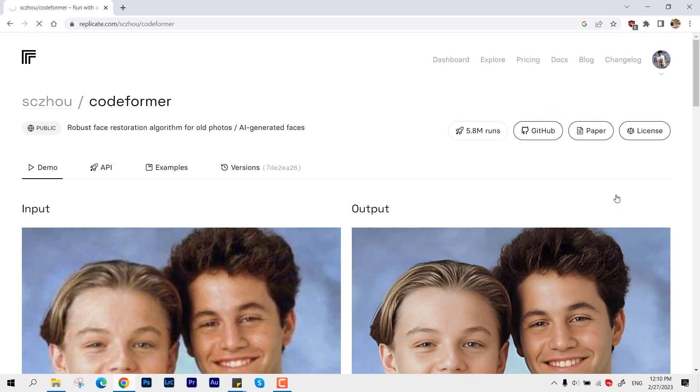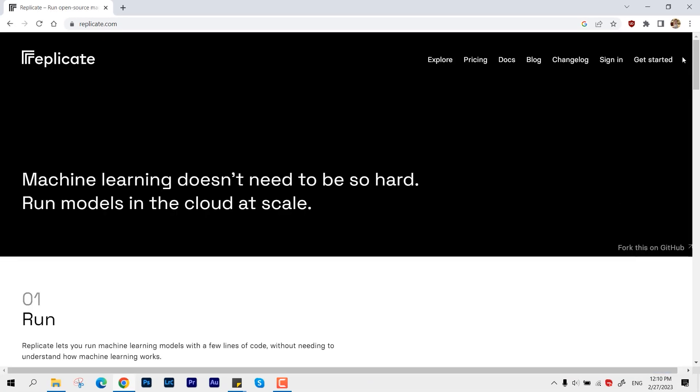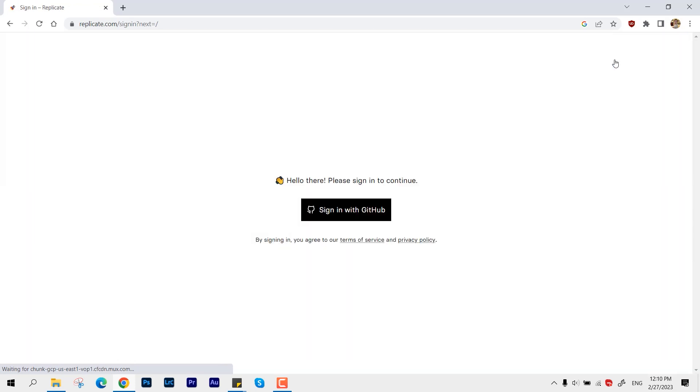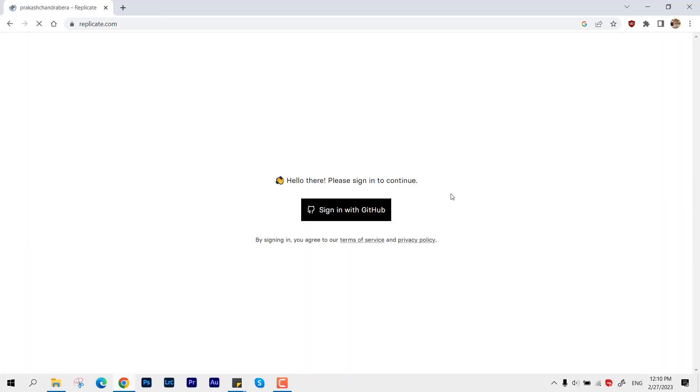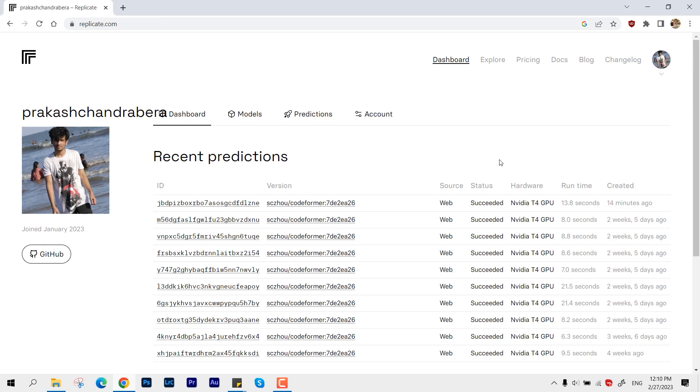Let me make a fresh sign in so you can see. It just needs that one account. Just create a GitHub account and that's all. Now let me go back over to the website so we can perform the demonstration.